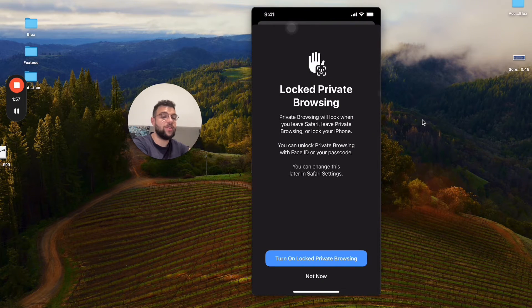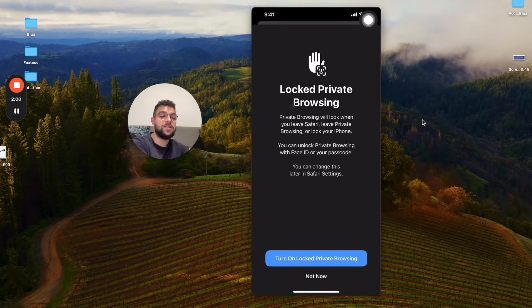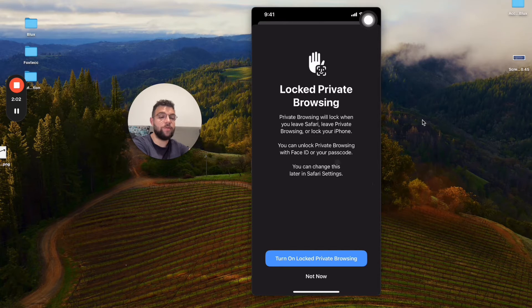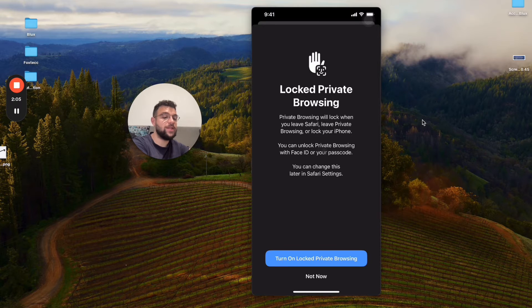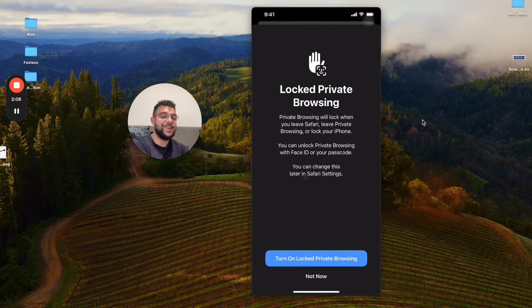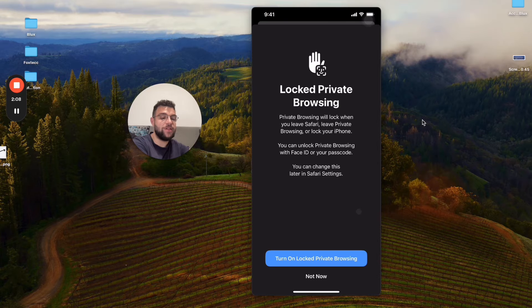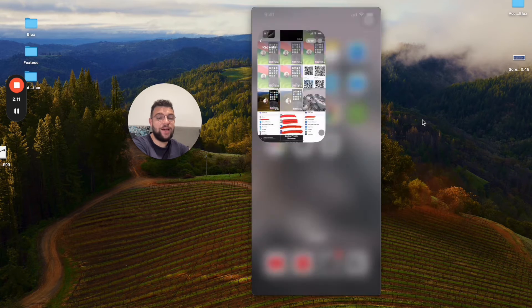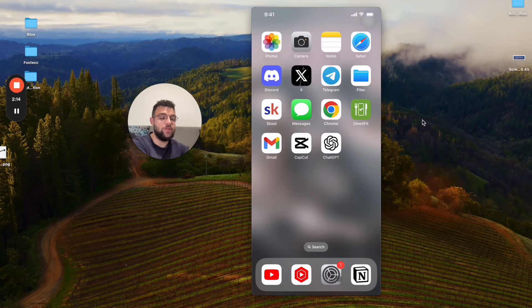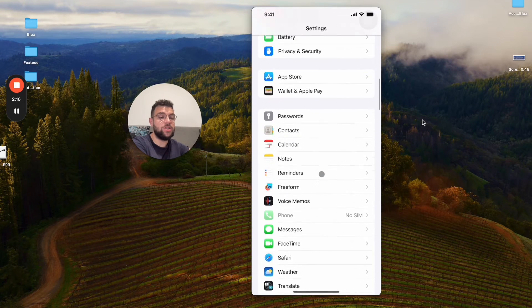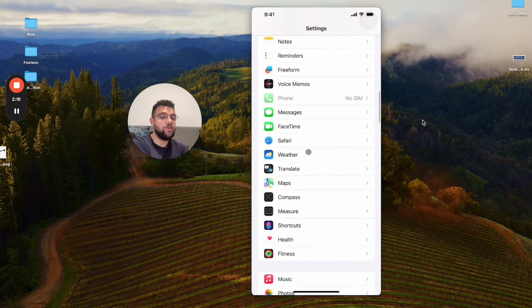When you get to Safari, you're going to get this splash screen which explains how it works. You can unlock private browsing with Face ID or passcode as I said, and you can change it later in the Safari settings. It's optional—you don't have to have it turned on. If you want to switch it or change it, switch it back to the original.